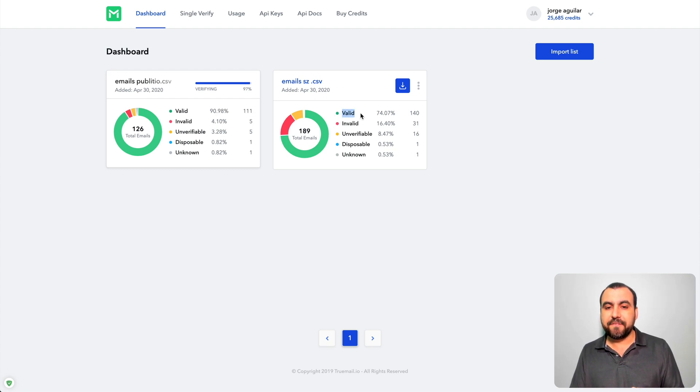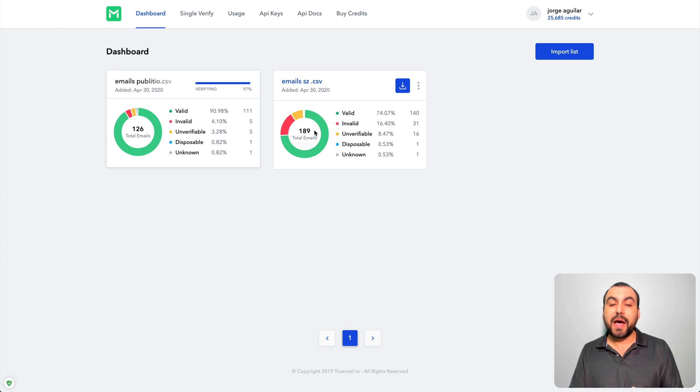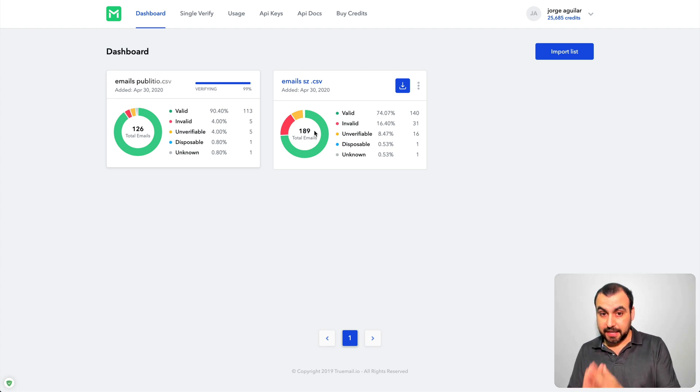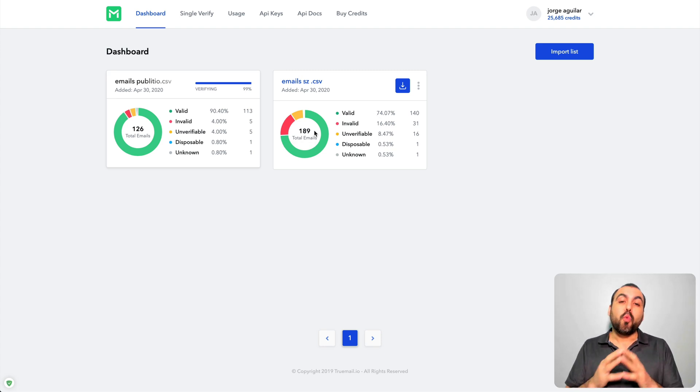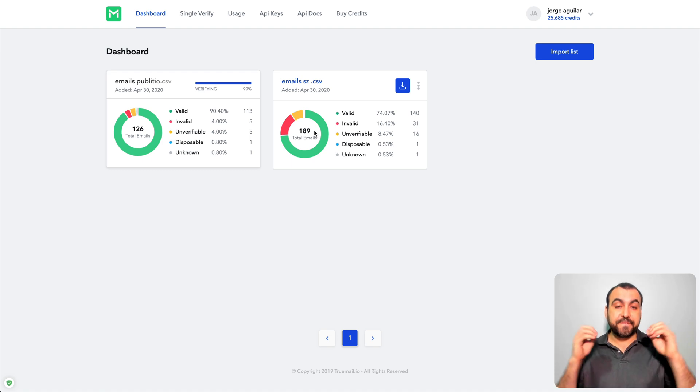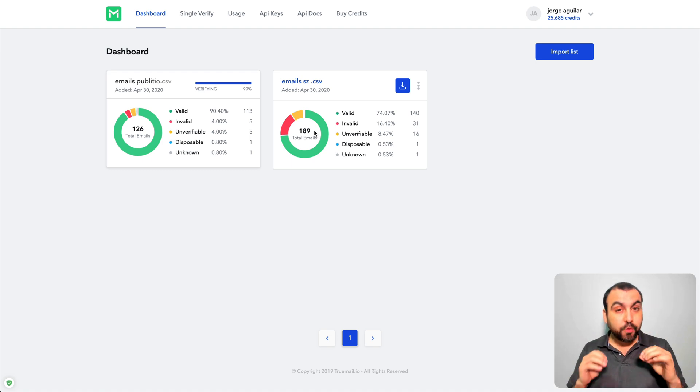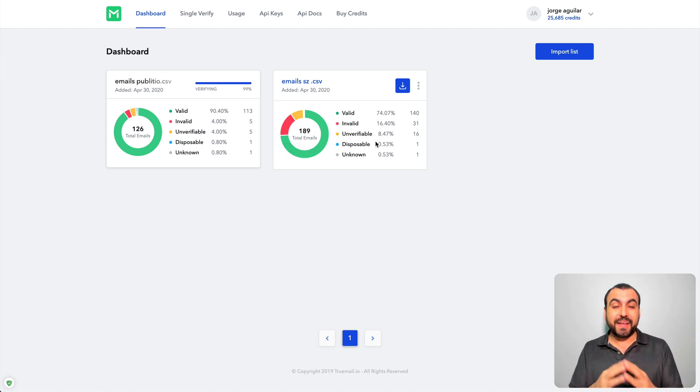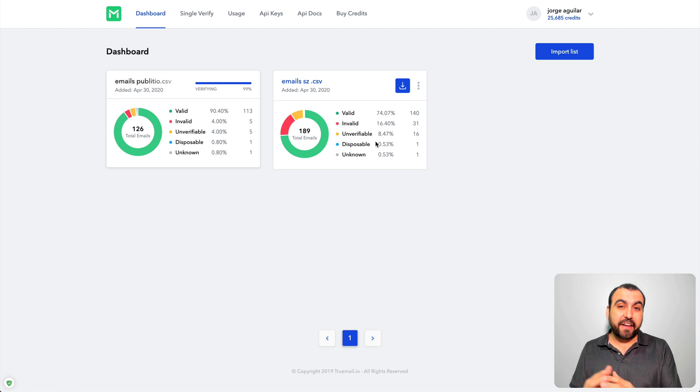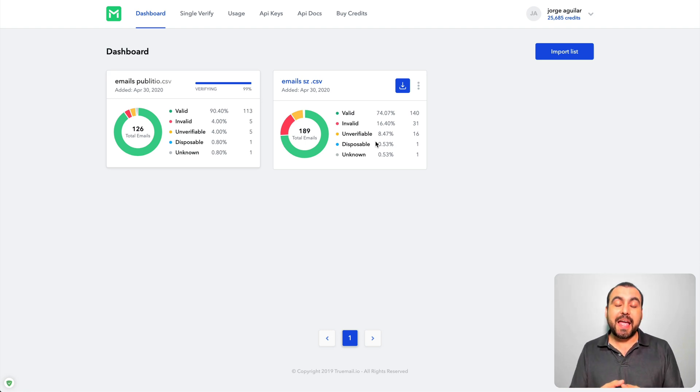Alright, so I got valid from this list. So out of 189 emails, 140 were valid, like true valid emails. Do you see what a big difference that makes? That's 25%.